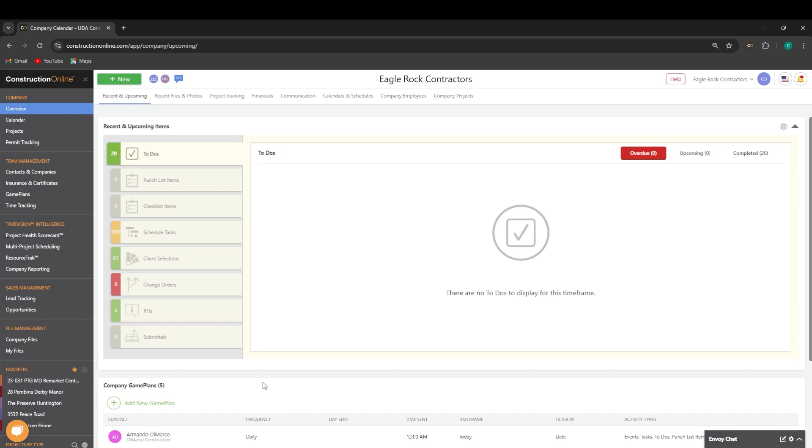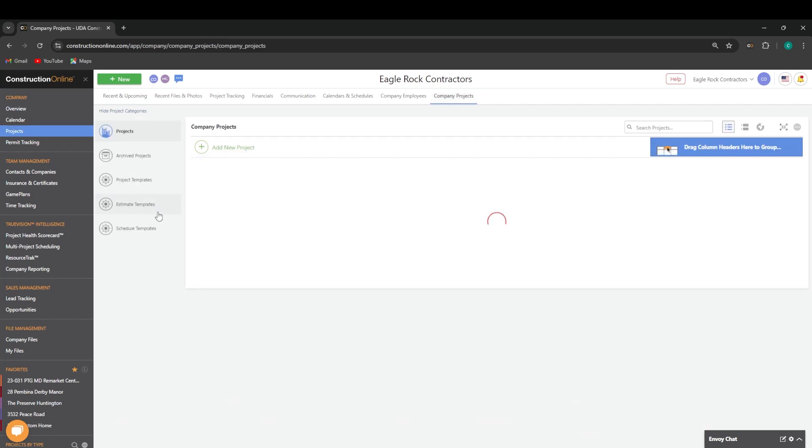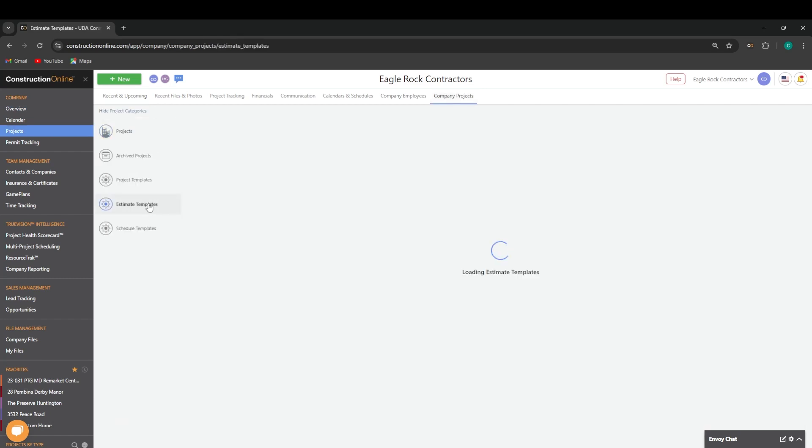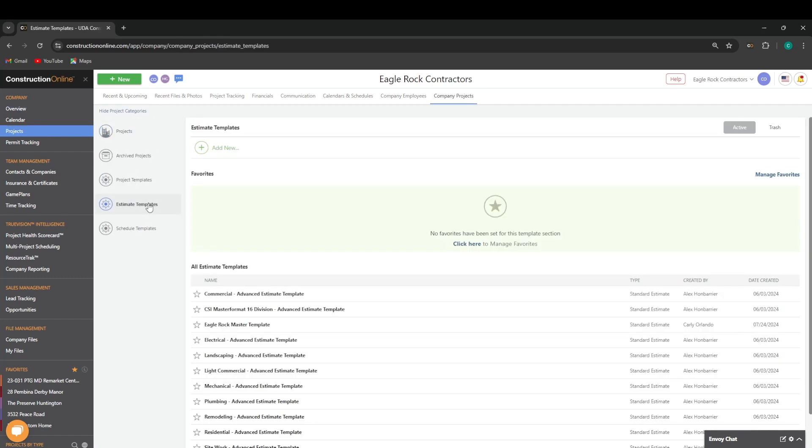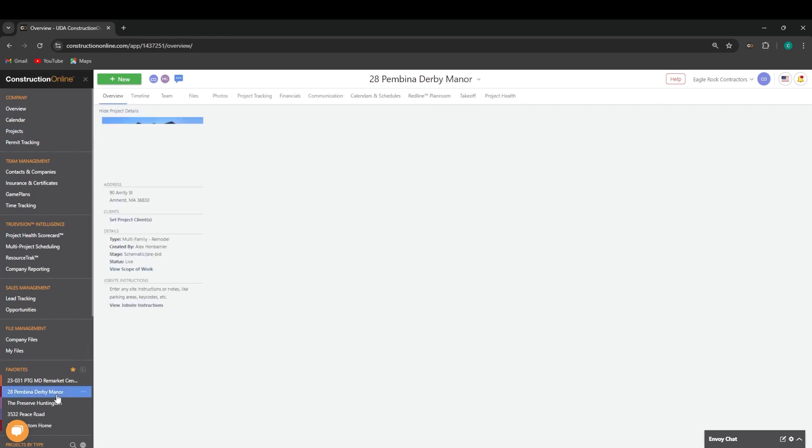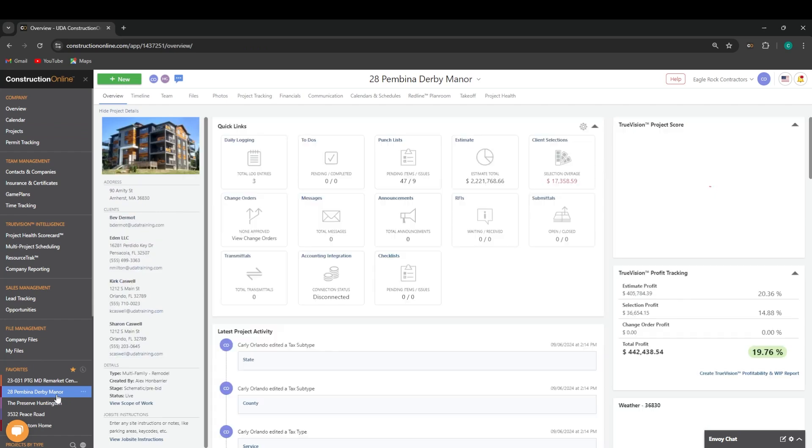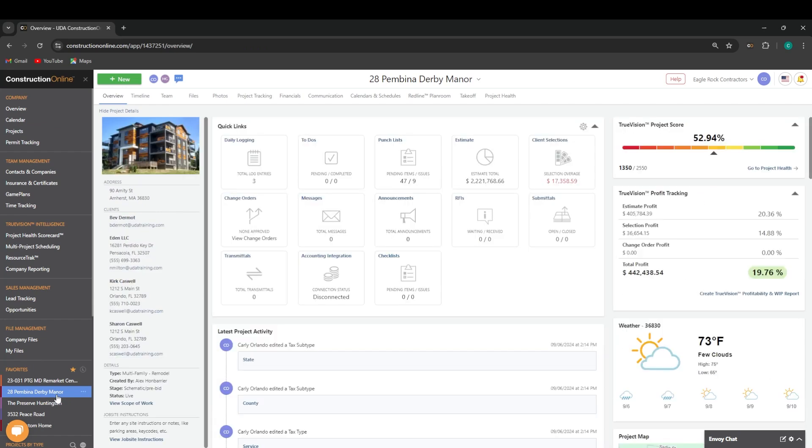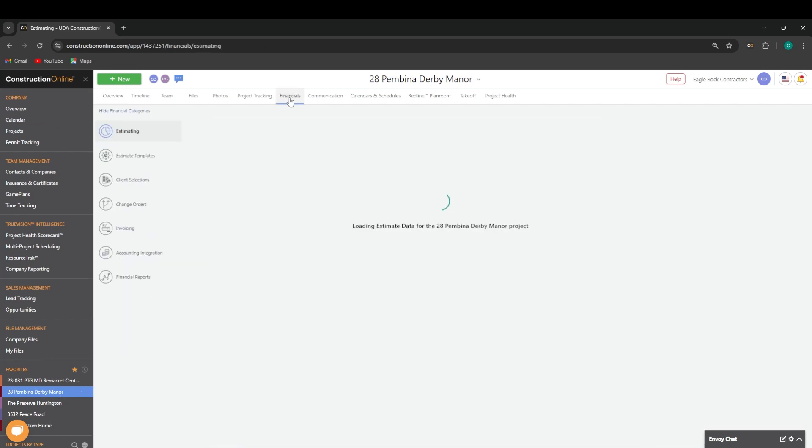There are a few different ways you can access estimate templates within your Construction Online account. You can go to your company overview, company projects, and then find your estimate templates there, or if you're already within a project, you can find your estimate templates underneath the Financials tab.